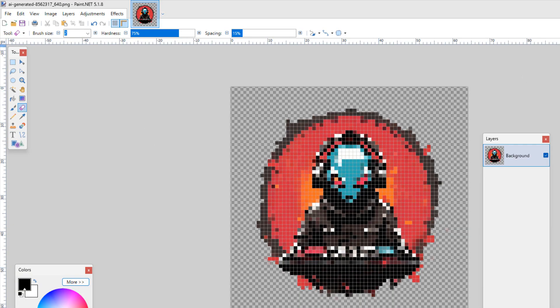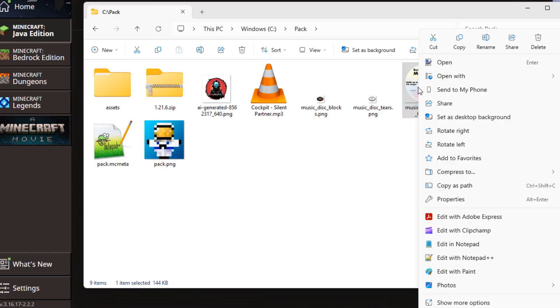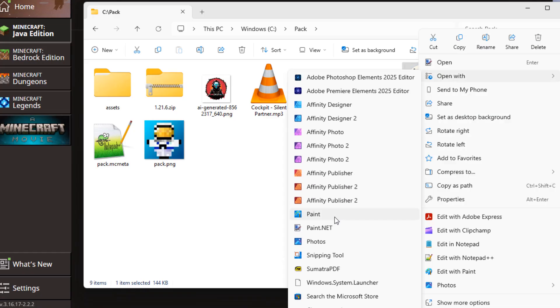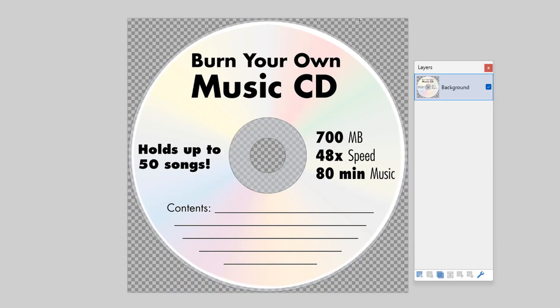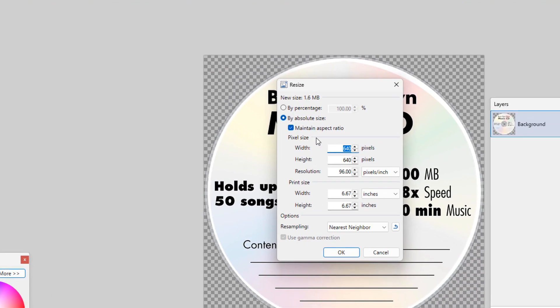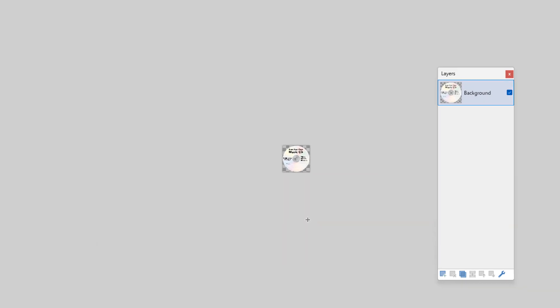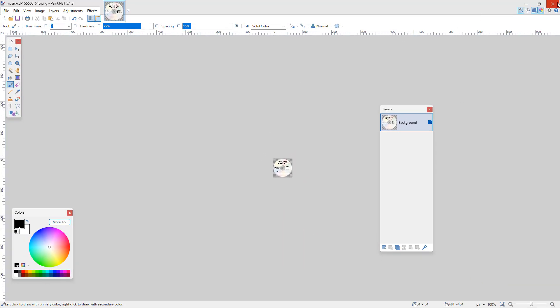Let's open up our second image - right-click, Open With, paint.net. This one already has transparency, shown by the checkerboard pattern, so we're good on that. Just bring the size down: Image > Resize, take off that zero at the end to make it 64 by 64, choose OK. Save and close.